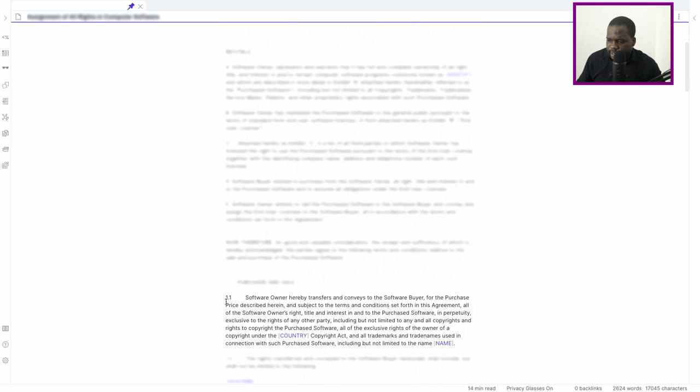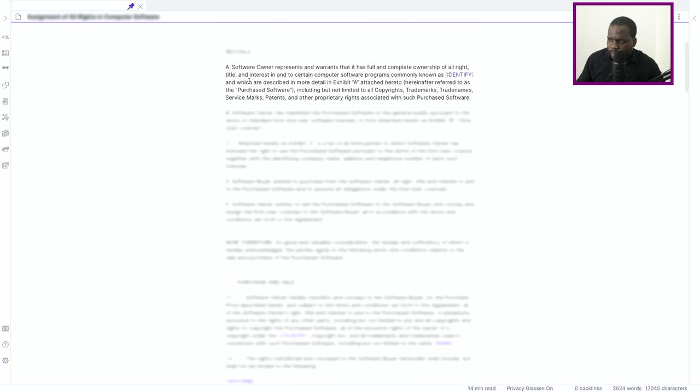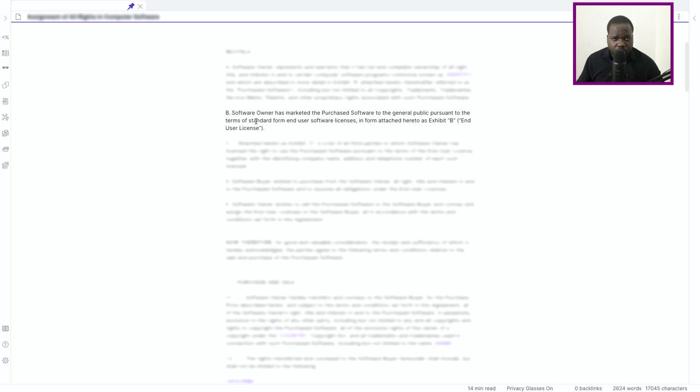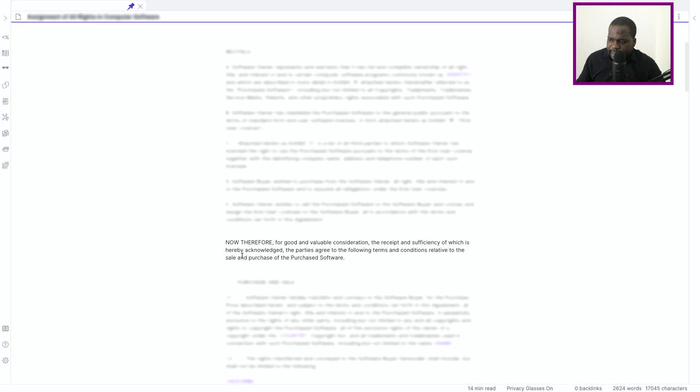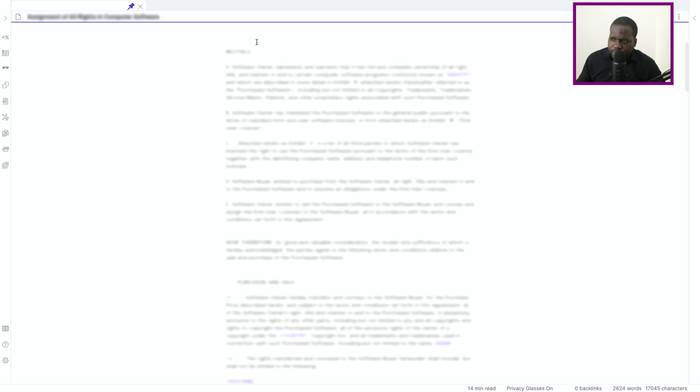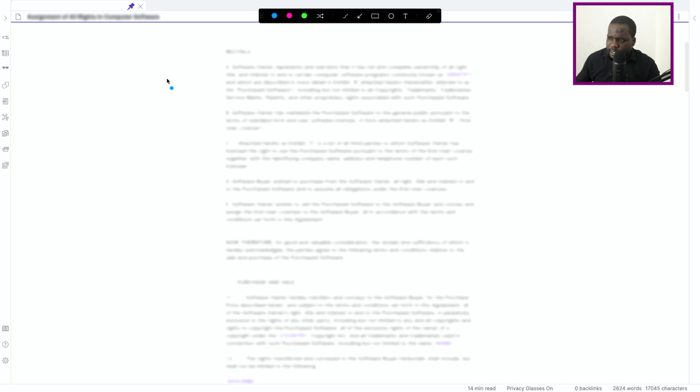Of the contract before it starts, and these things are the purpose, why they create a contract and what is the software, who's the software owner, what is the software, and all those kind of things and what are you planning to do.